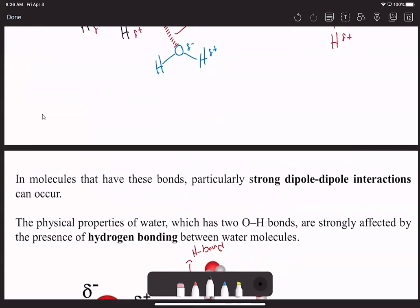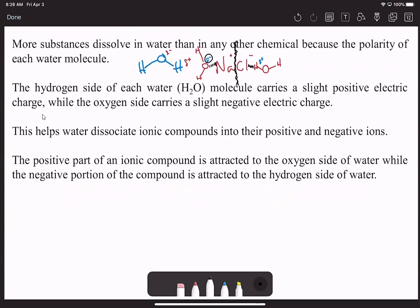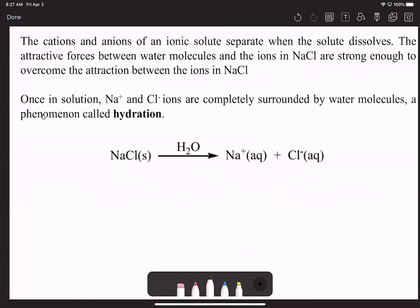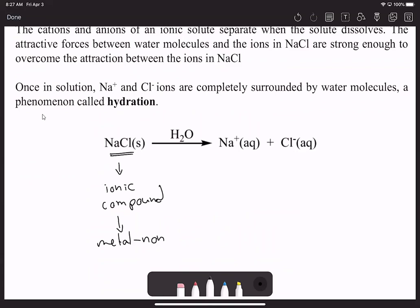Going back to dissolving—when water acts as a universal solvent and ionic compounds dissolve and separate—the phenomenon doing that is what we call hydration. As a reminder, sodium chloride is an ionic compound: a metal bonded to a non-metal. When we hydrate it, it splits up into cations and anions of sodium and chloride, and those ions end up surrounded by water molecules.